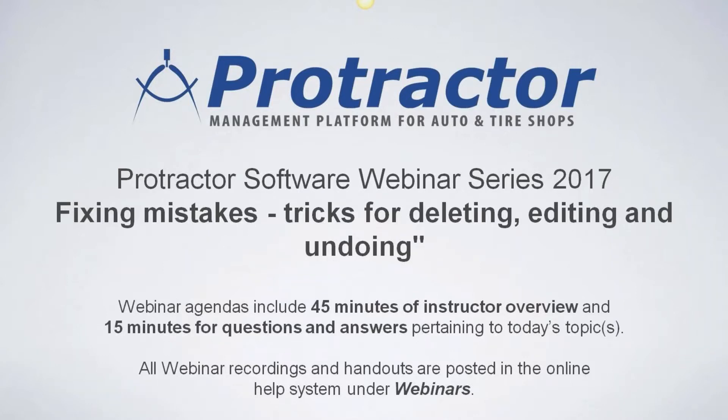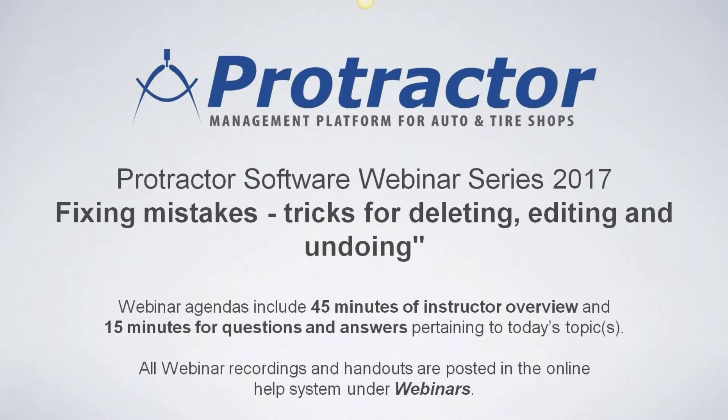But today we've got a little bit of an interesting concept. We're going to talk about some tricks and tools and utilities in the software. So we're titling this fixing mistakes, errors, and some tricks for deleting wrong entries, making edits to some of the entries, undoing. And I've even added a few other things here at the end, time allowing, which I think we're going to have.